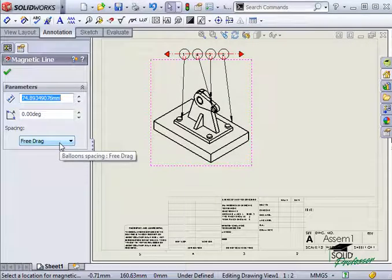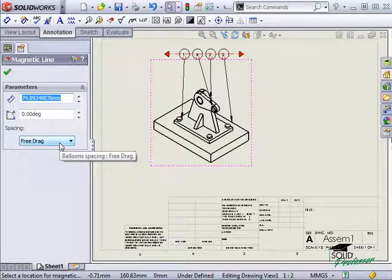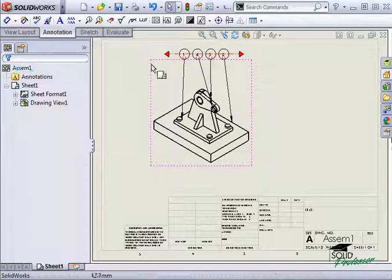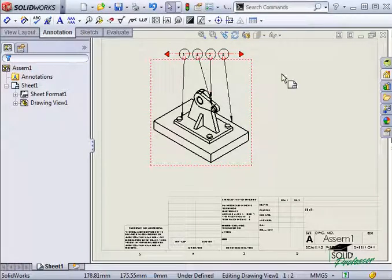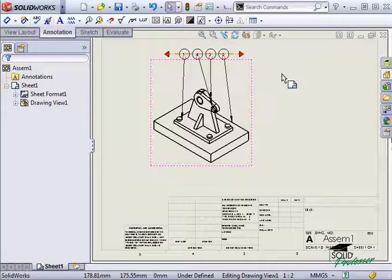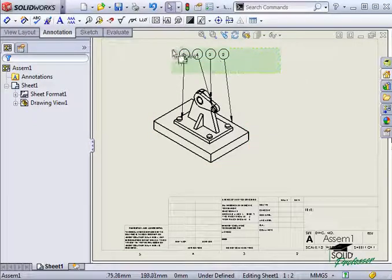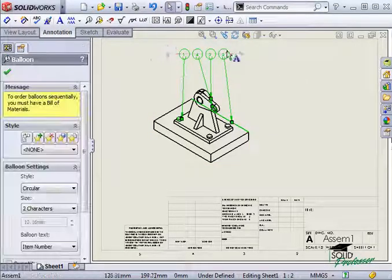In addition to organizing balloons with a magnetic line, I can also organize them by choosing how I want them to be numbered. However, to do this, I must have a bill of materials created before I add the balloons, so I'll delete the balloons and magnetic line again.